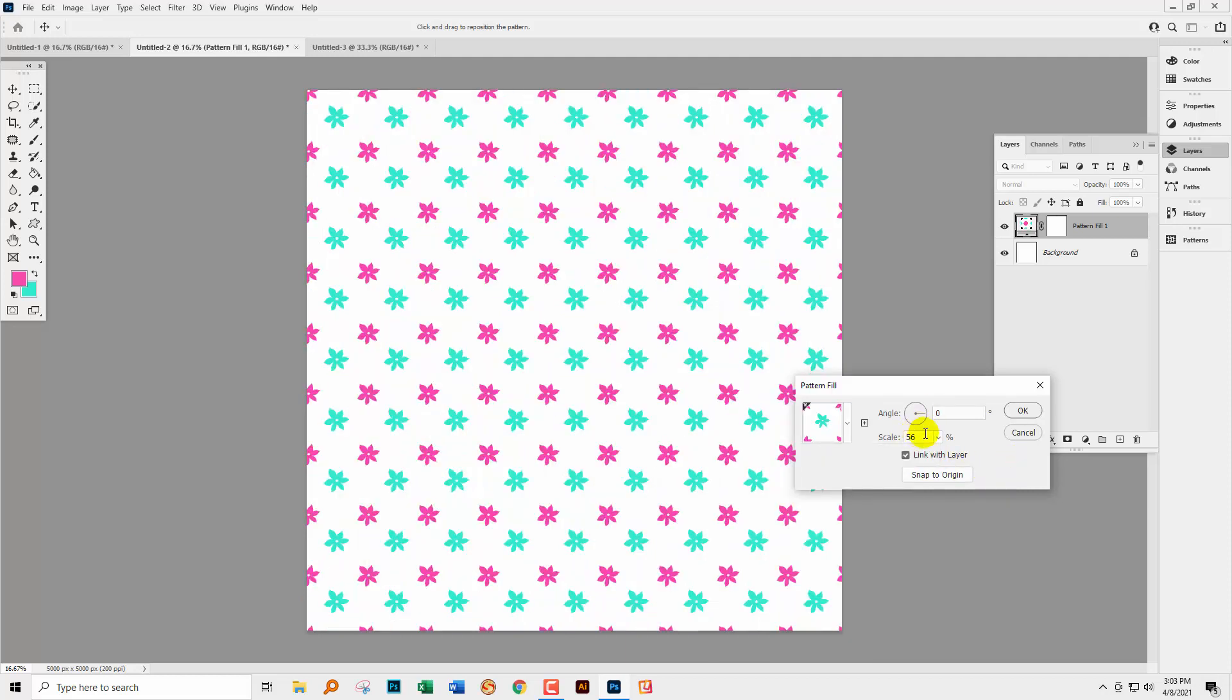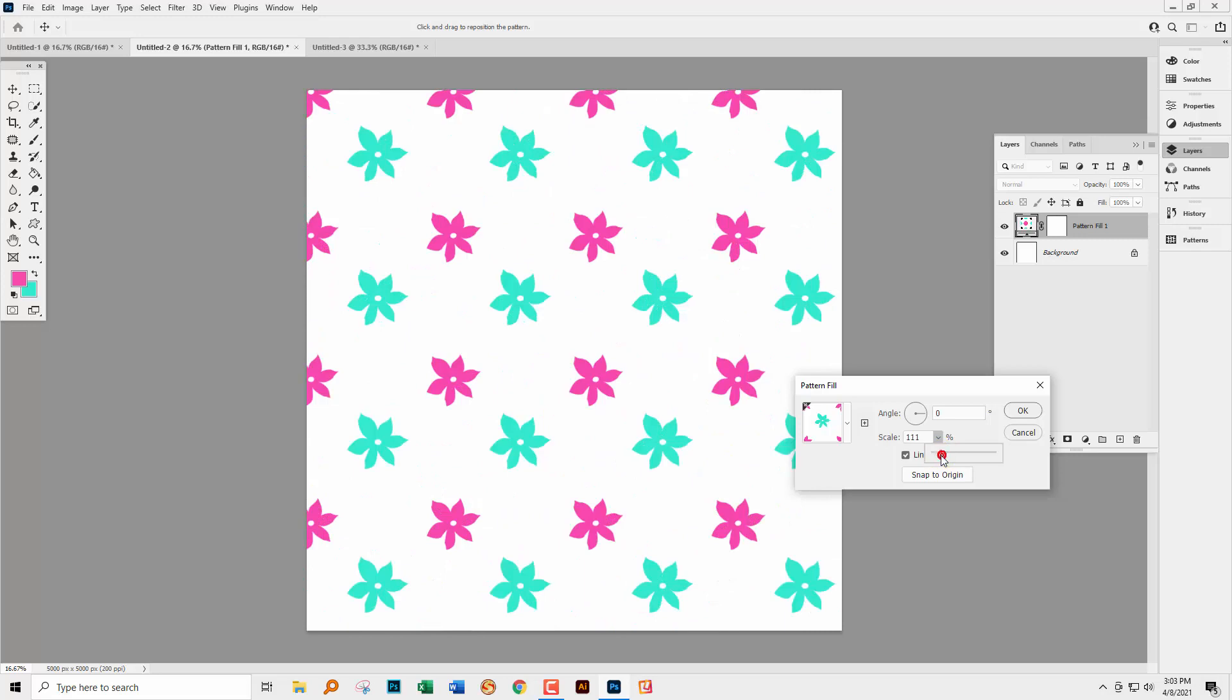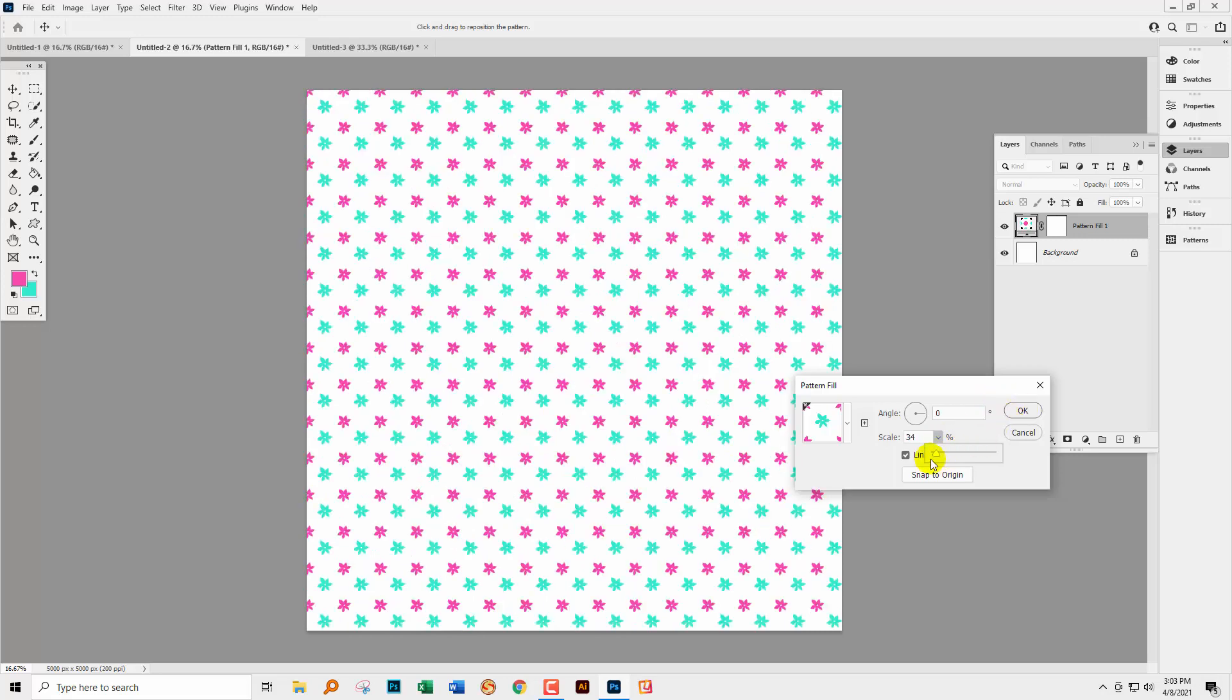And again, we can size it. So at the moment, it's at 56% of its scale. We can make it bigger or smaller as desired.